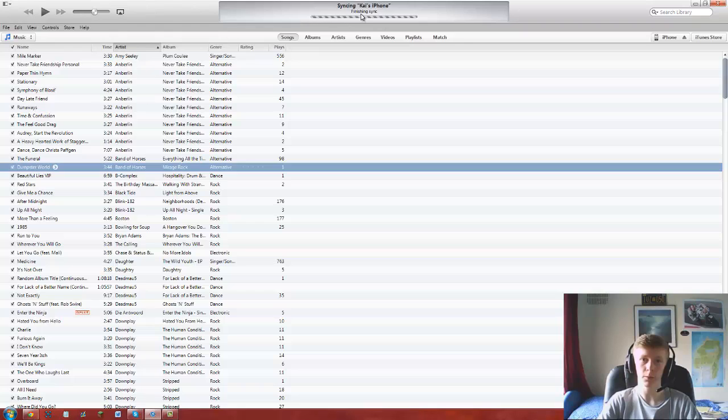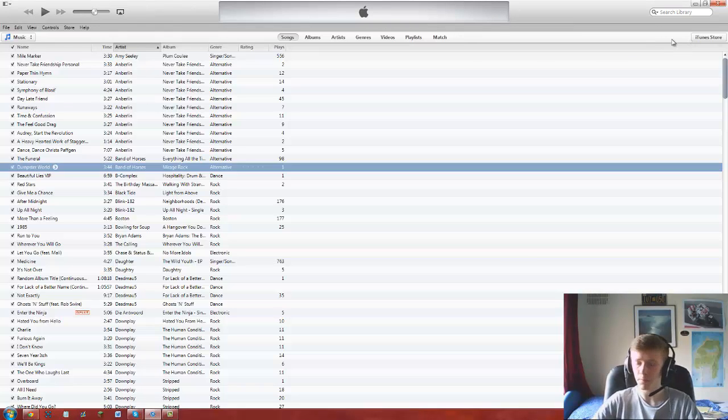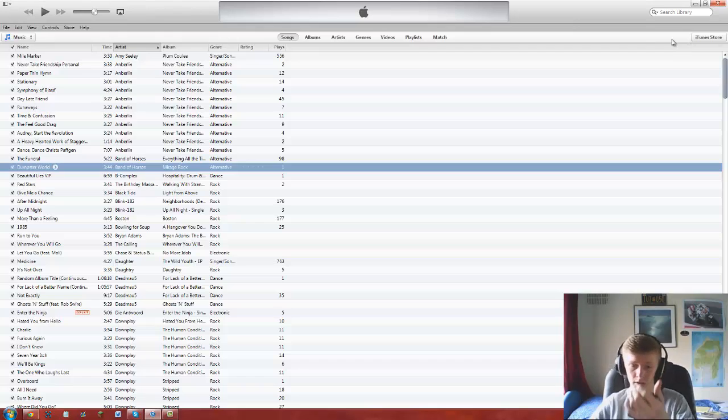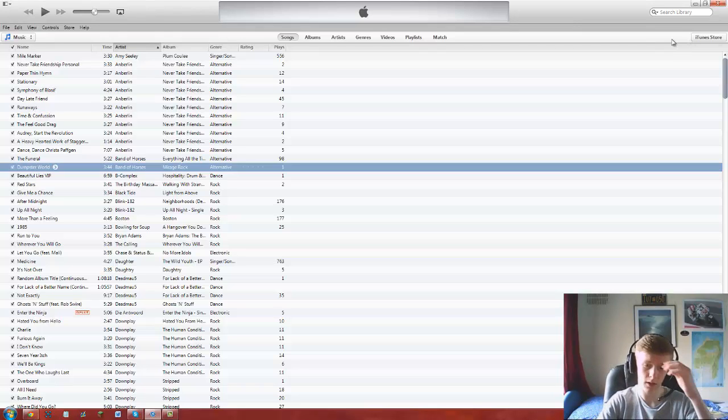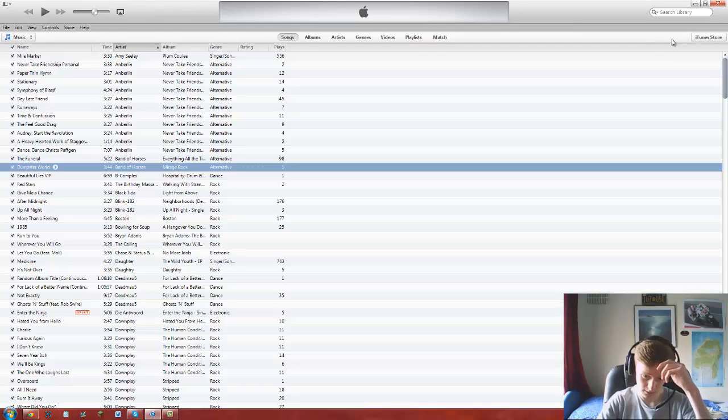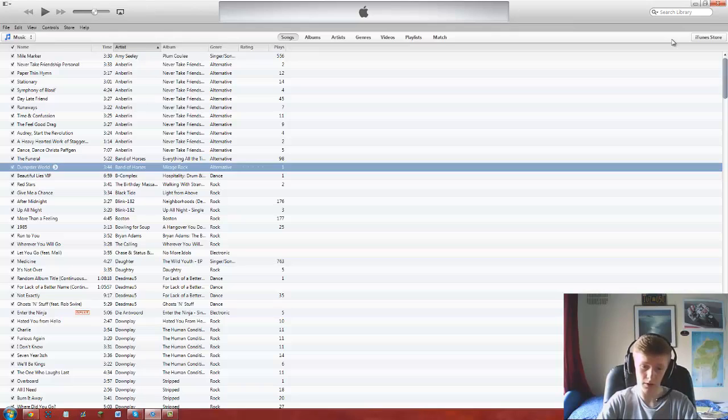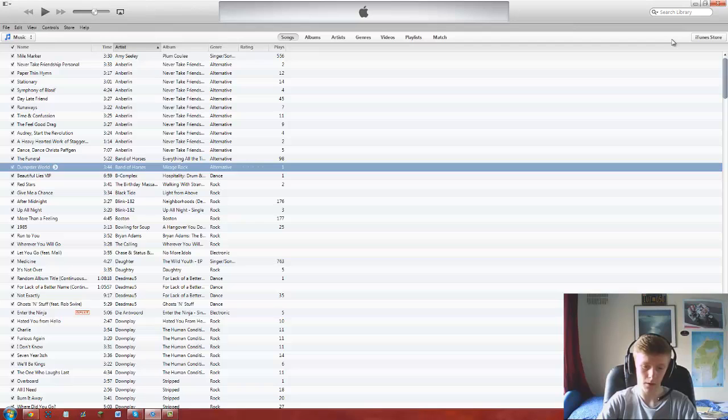Copying one of one, Dumpster World. Now the sync is finished, I'm going to take my phone out. Let's go to Music, let's find this song. OK, here we go.